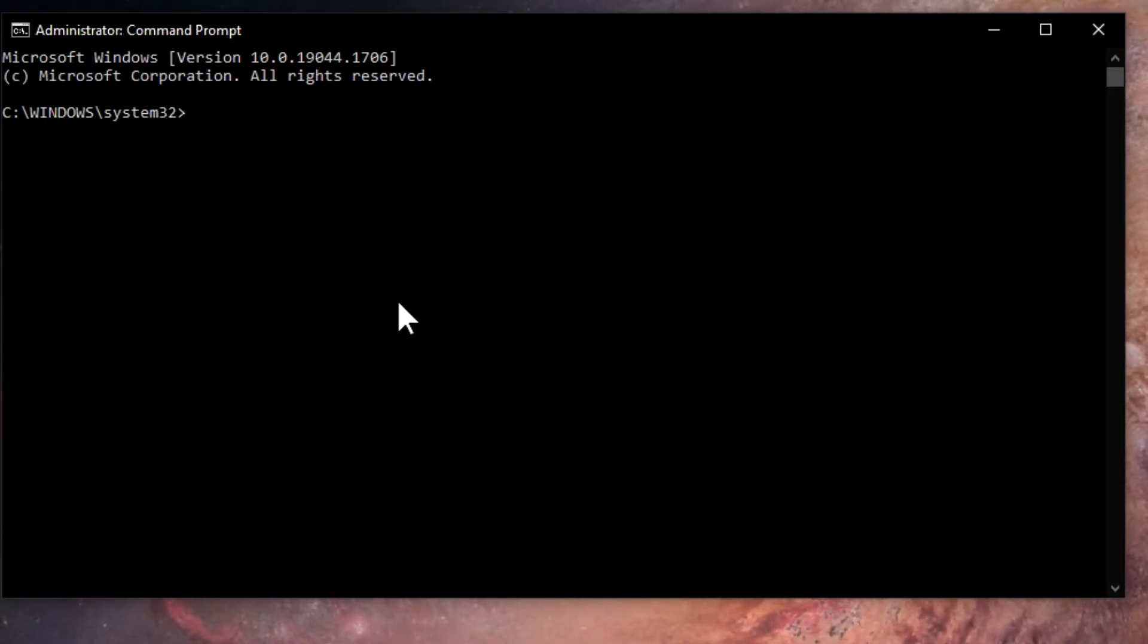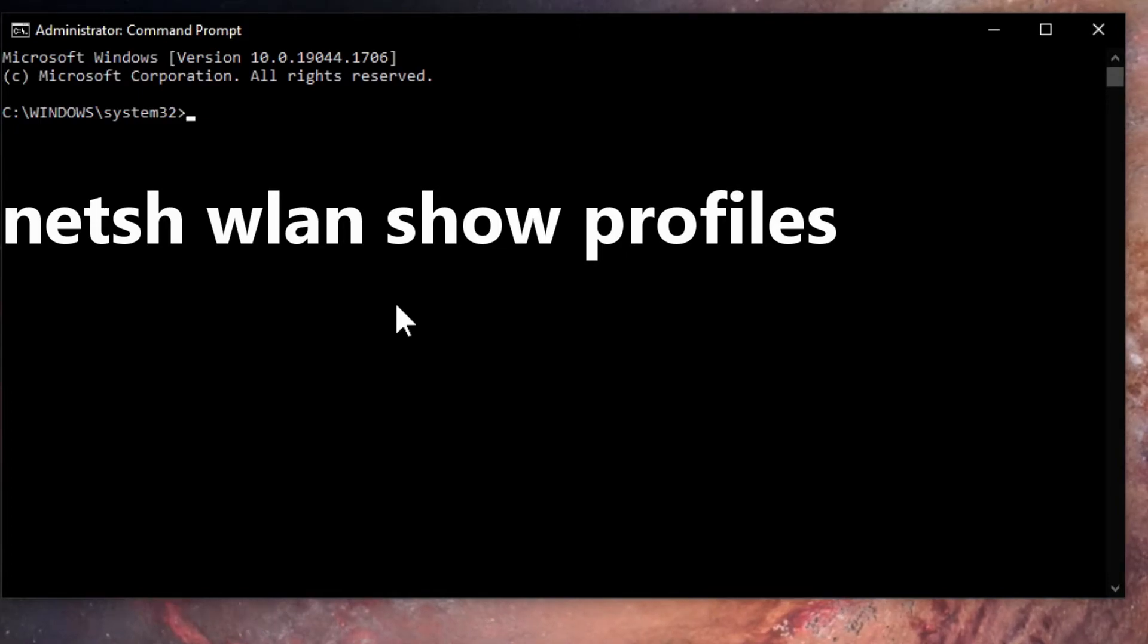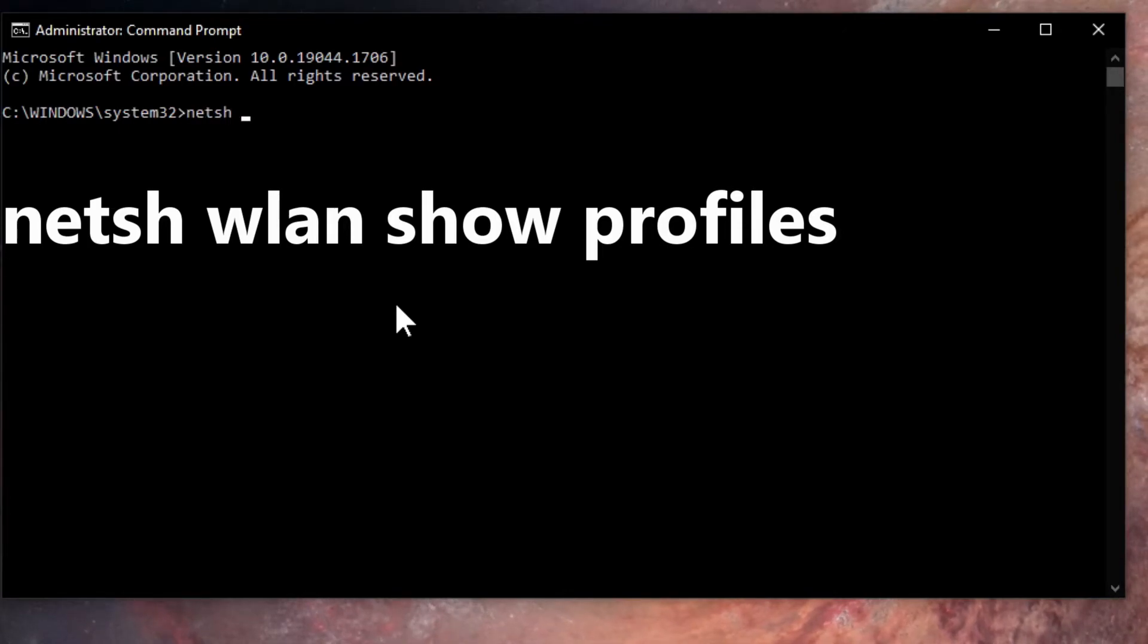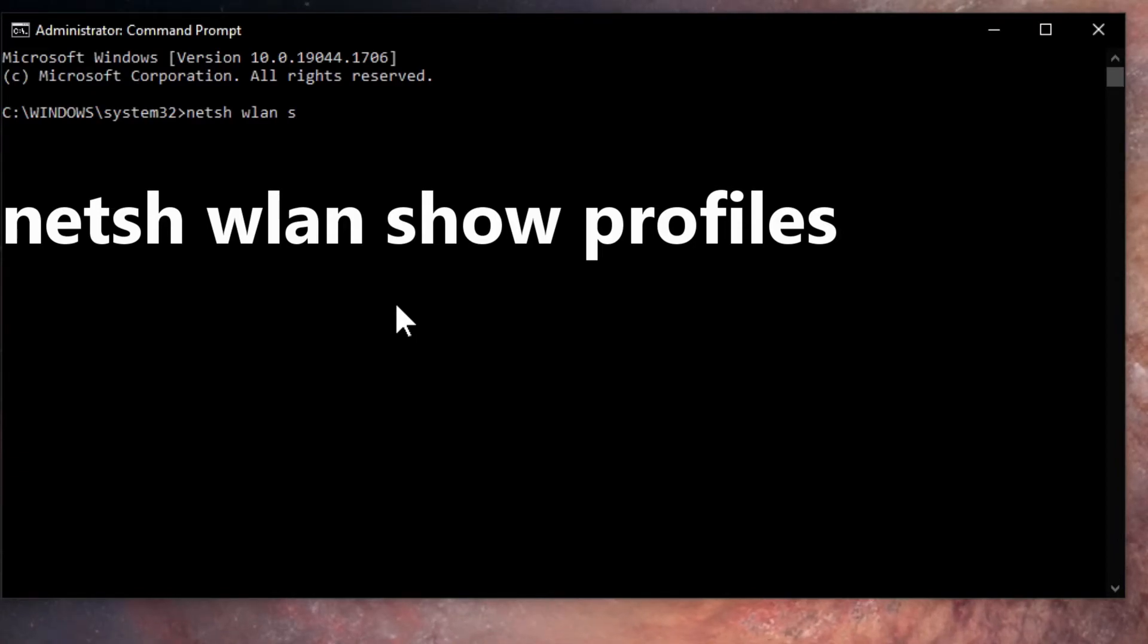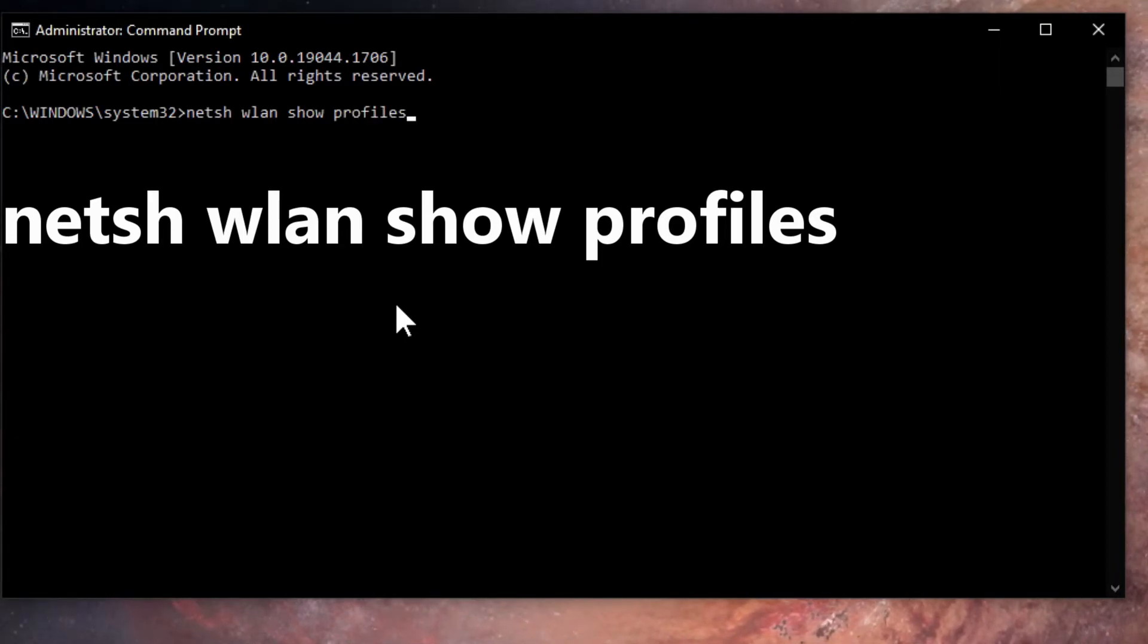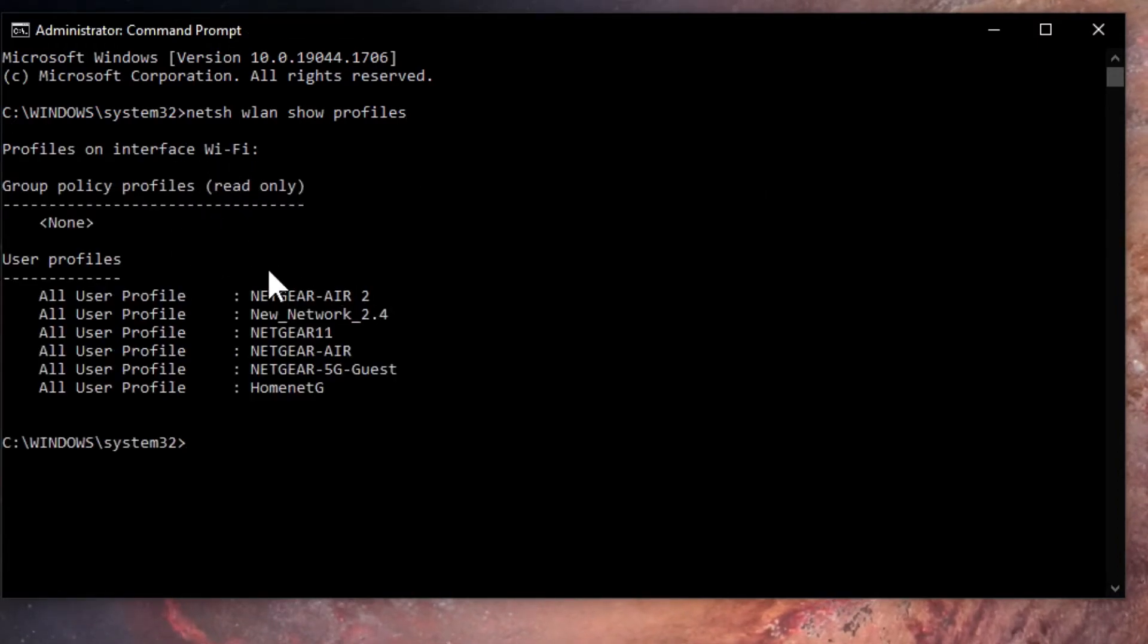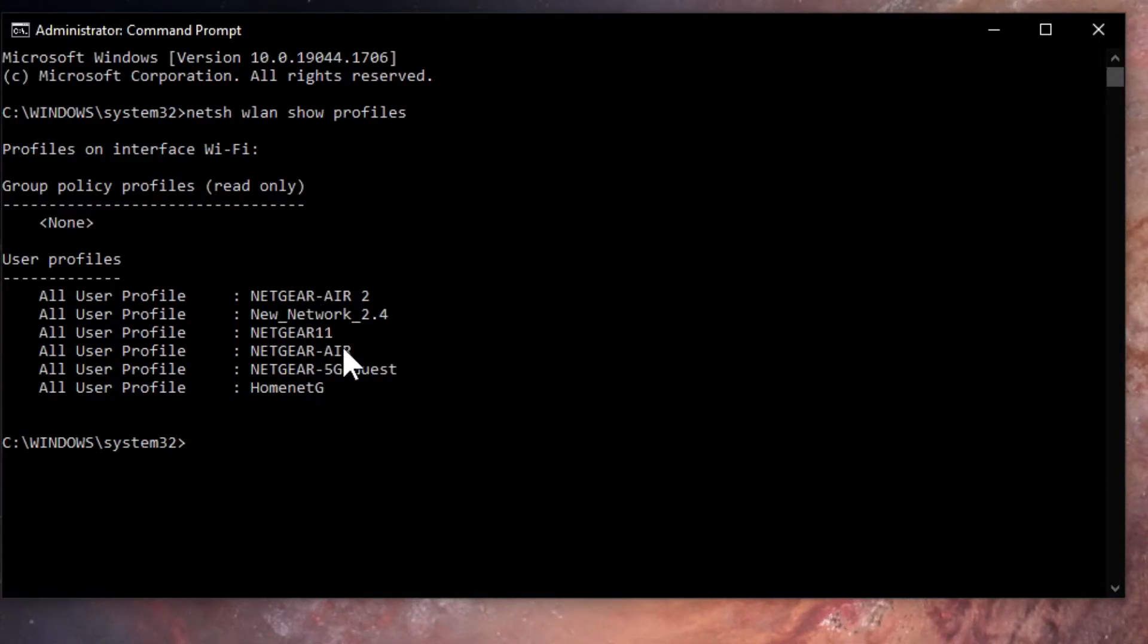Now you're going to have to type this command in and there's a space between each wording. You're going to type in n-e-t-s-h space w-l-a-n space s-h-o-w space p-r-o-f-i-l-e-s. Press enter and you'll see profiles on interface Wi-Fi. It'll show you all the Wi-Fi networks that are available to you.